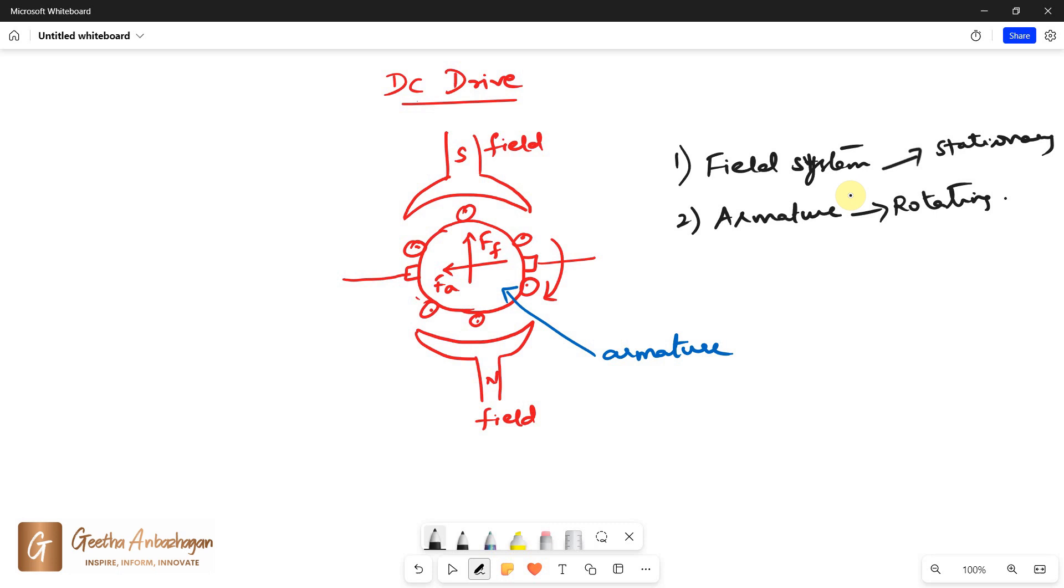DC motors are of rotating armature type. The armature winding is a closed winding through the commutator. The armature is supplied through the brushes which are placed along the neutral axis on the commutator. The field system is a stationary part.